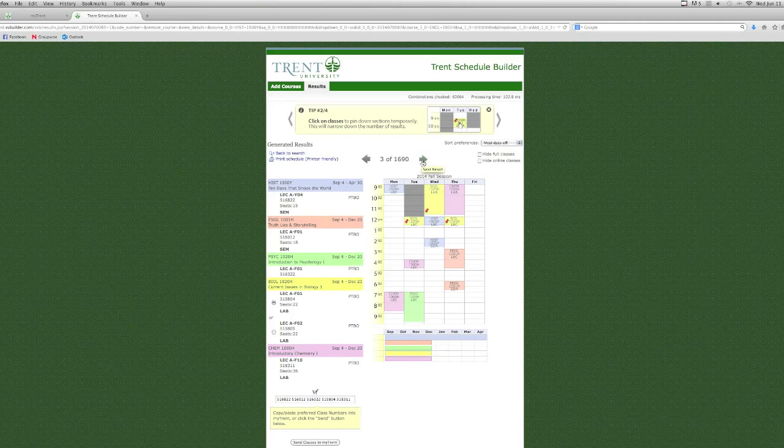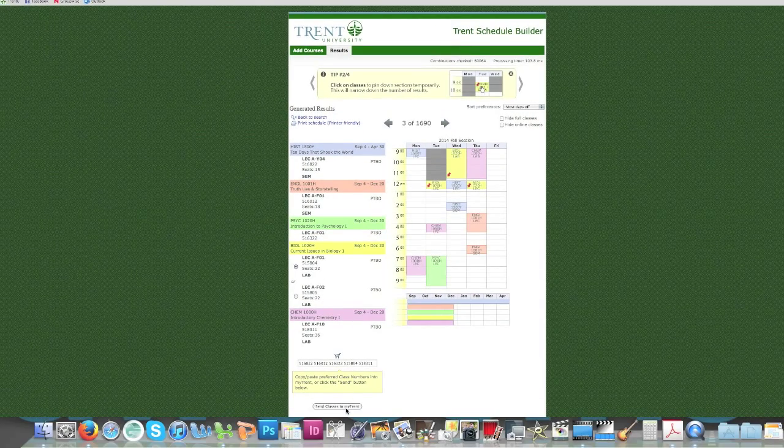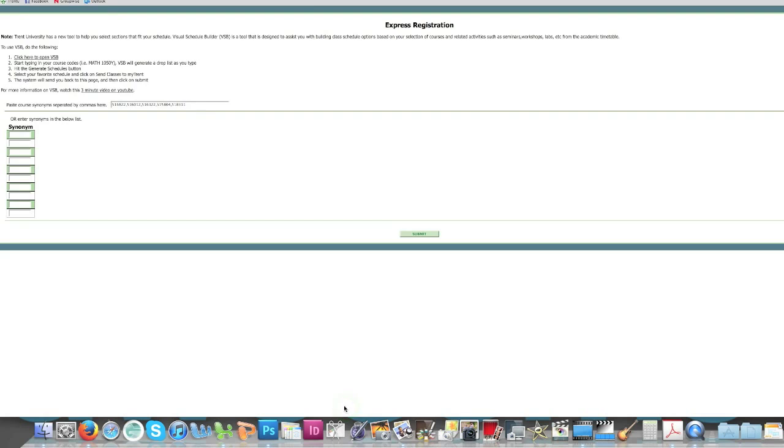Once you have a schedule that you're happy with, click on the Send Classes to MyTrent button in the bottom left-hand corner. Then click Submit.